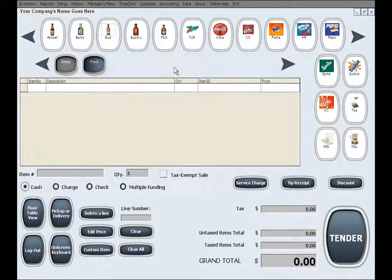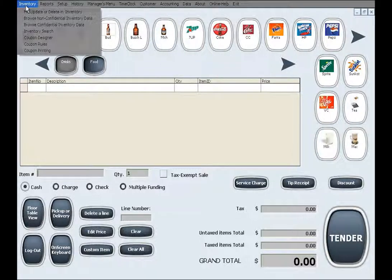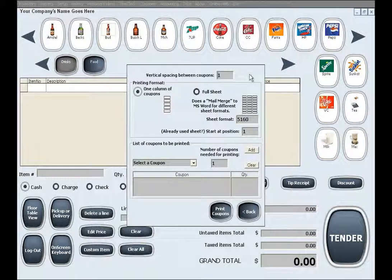The next feature in working with coupons is coupon printing. This feature is used for printing coupons that you have designed with our software. By going to inventory and then selecting coupon printing, you will enter the coupon printing screen. The first option that you will see is the vertical spacing between coupons.